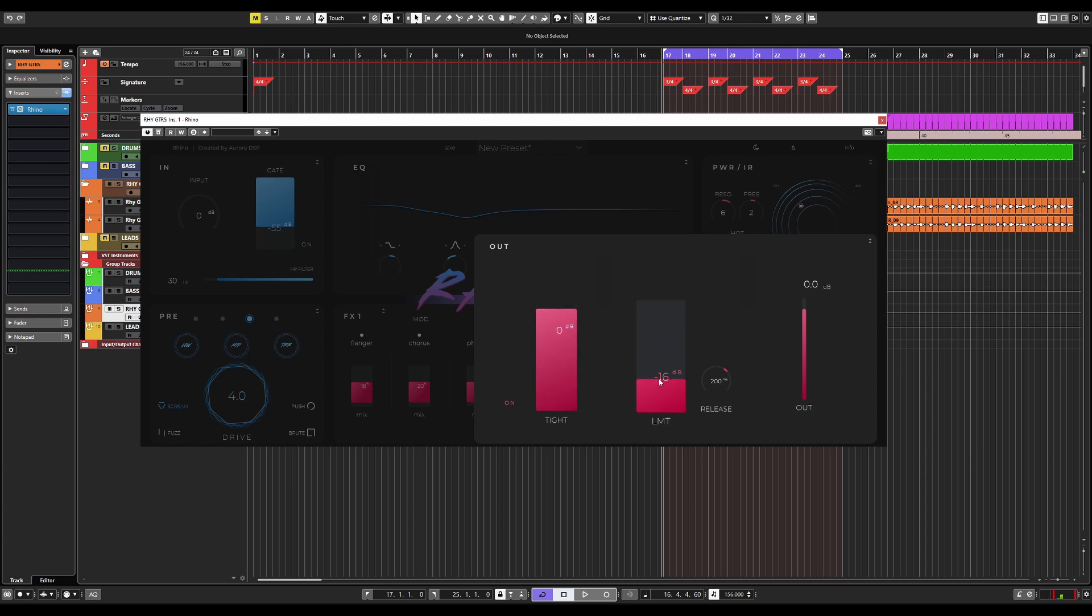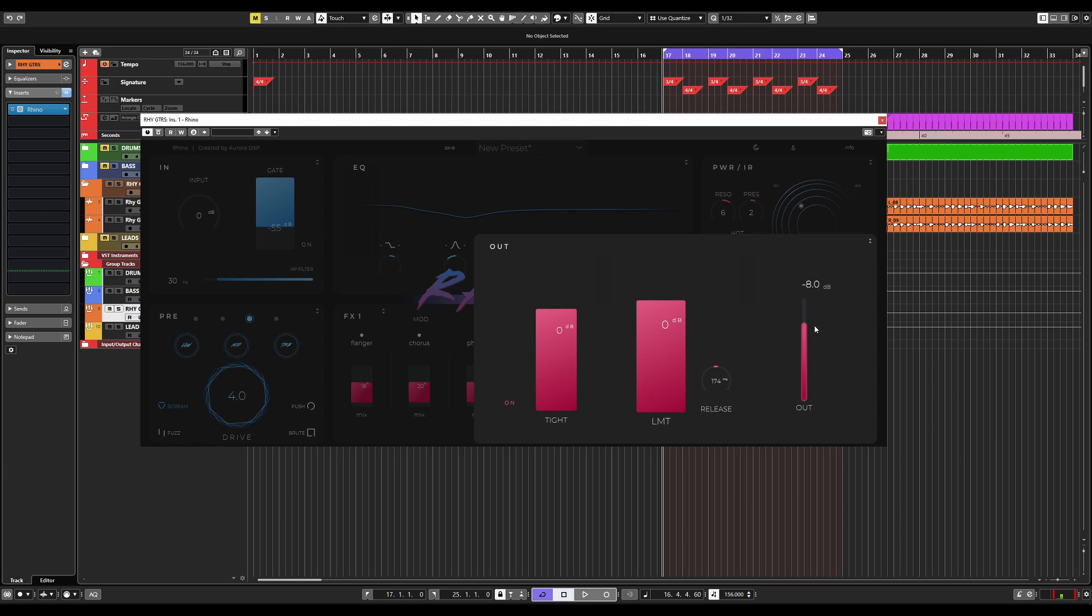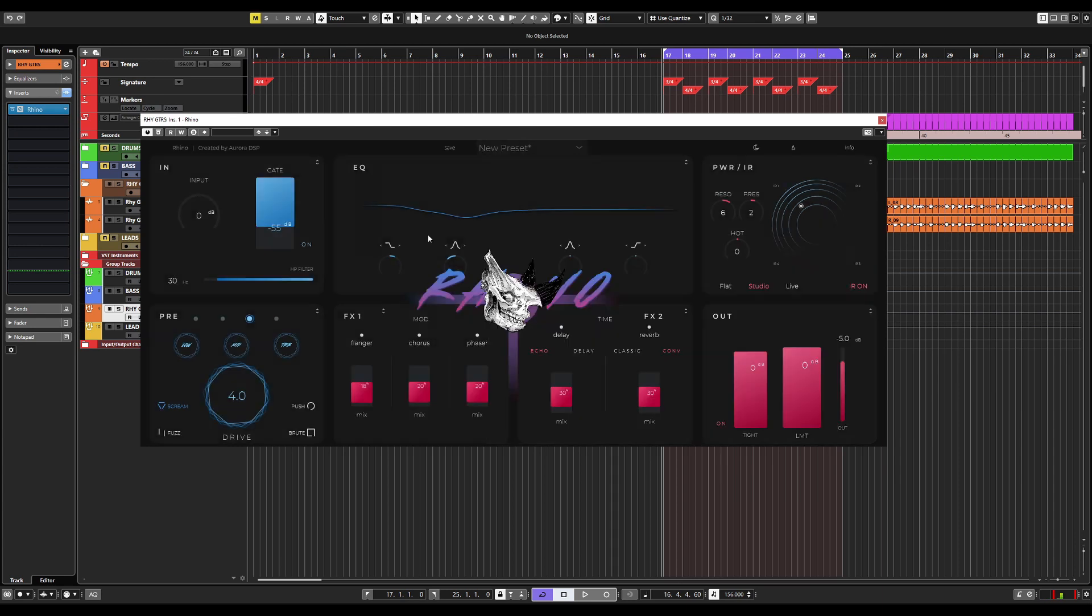And this is just your standard old limiter. It does exactly what you think it does, and you can even adjust the release time of how fast or slow you would like your limiter to work at. And finally, we have the output. You can adjust to 6 dB above unity or 48 below unity. So basically, you can ensure that you are getting a signal into your DAW that makes sense from the Rhino plug-in.